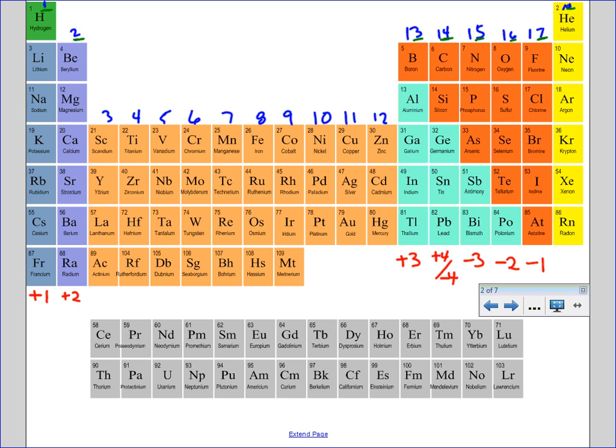This is a quick way, using our periodic table, how we can tell what charge an element will have when it becomes an ion, which is very important when we get into bonding and nomenclature.